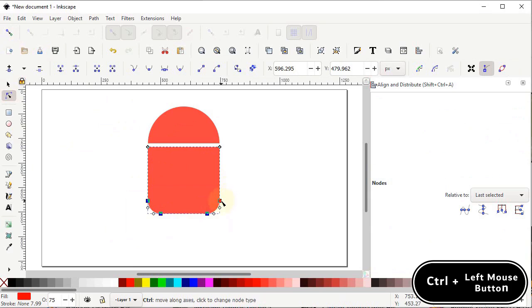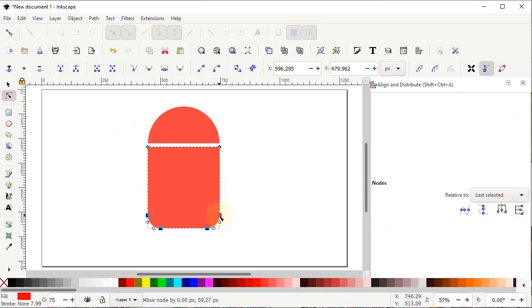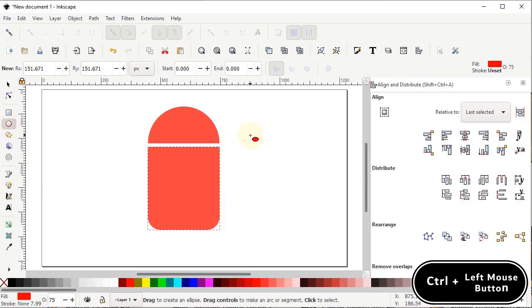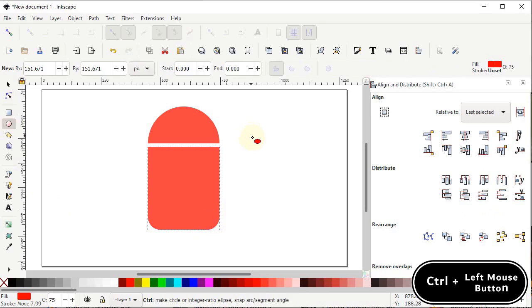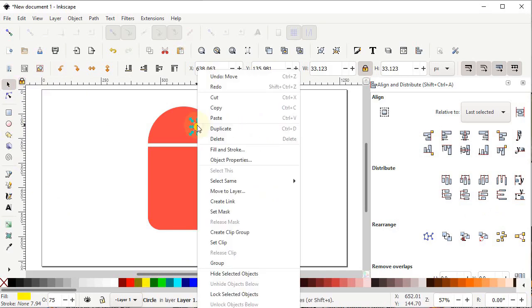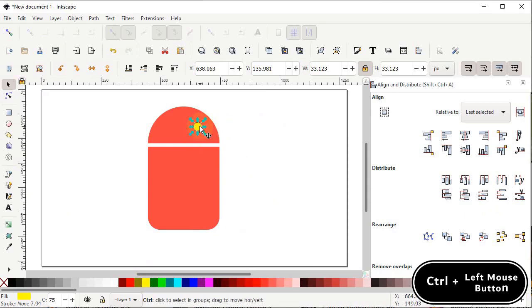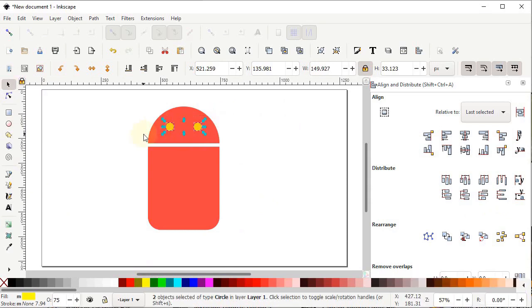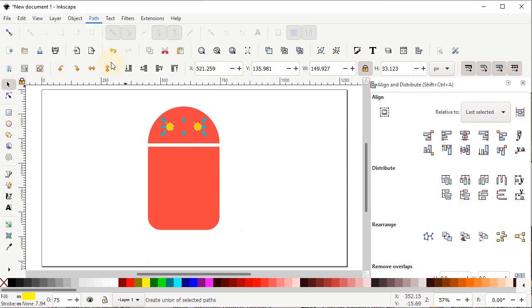Select all the bottom nodes, hold down the Control key, hold down the left mouse button on one of the nodes and drag them downward. Select the Circle tool, hold down the Control key and draw a circle. Change the color to yellow and drag it into position. Right-click, duplicate it, hold down the Control key and drag it in a straight line.